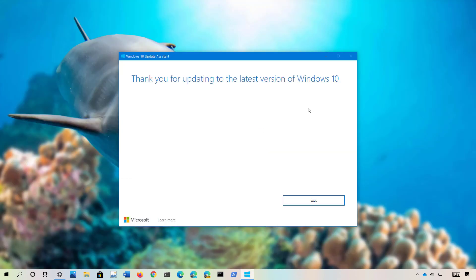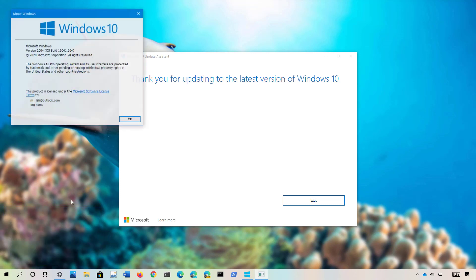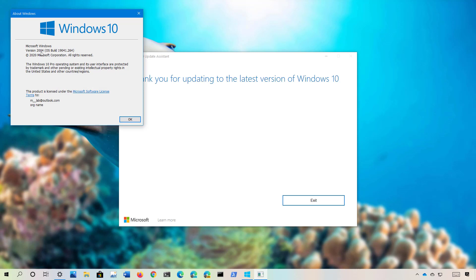Also, you can use the Windows key and R command and type the winver command and click OK. And as you can see, we're running version 2004.